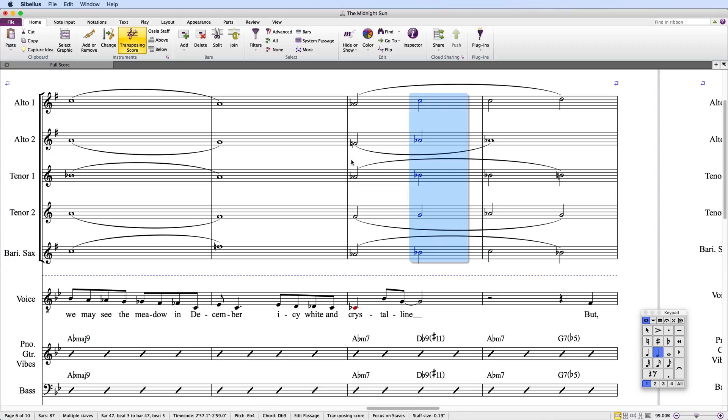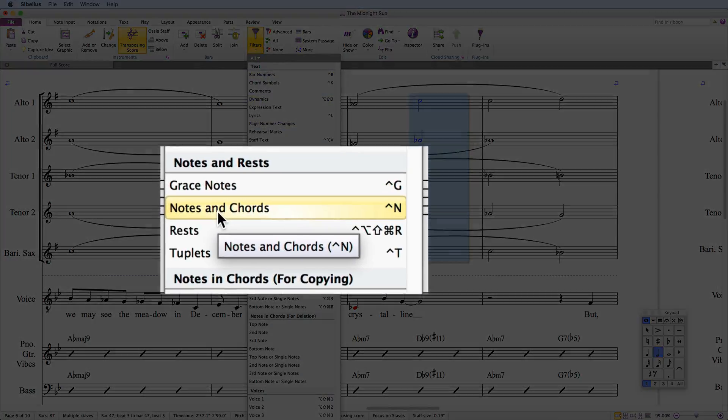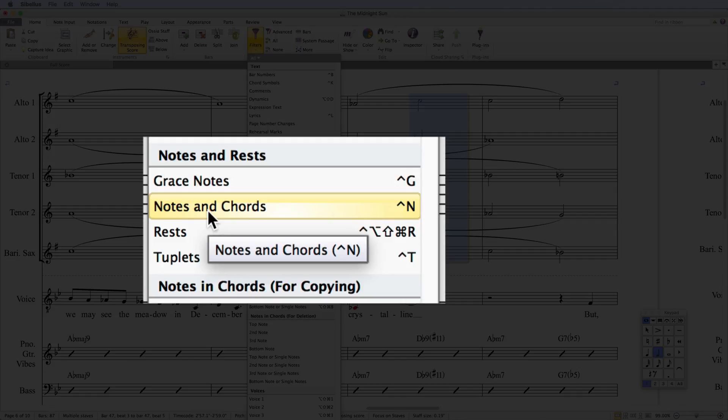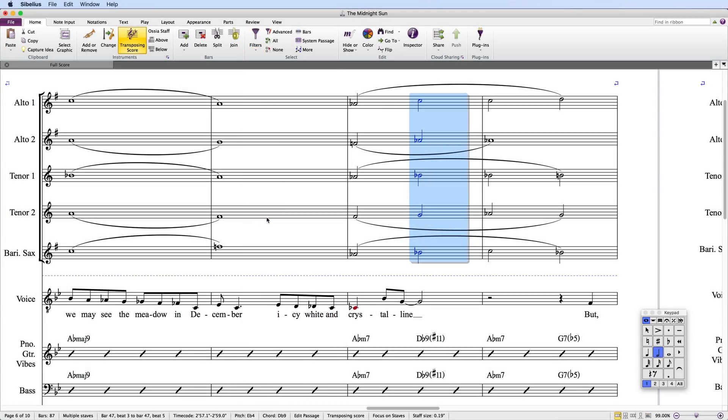First, I'll select the notes and then use the filter in Home, Filter, Notes and Chords to filter only the notes. You can see that I've assigned a custom keyboard shortcut to this, Ctrl-N, which I usually use instead of using the gallery.